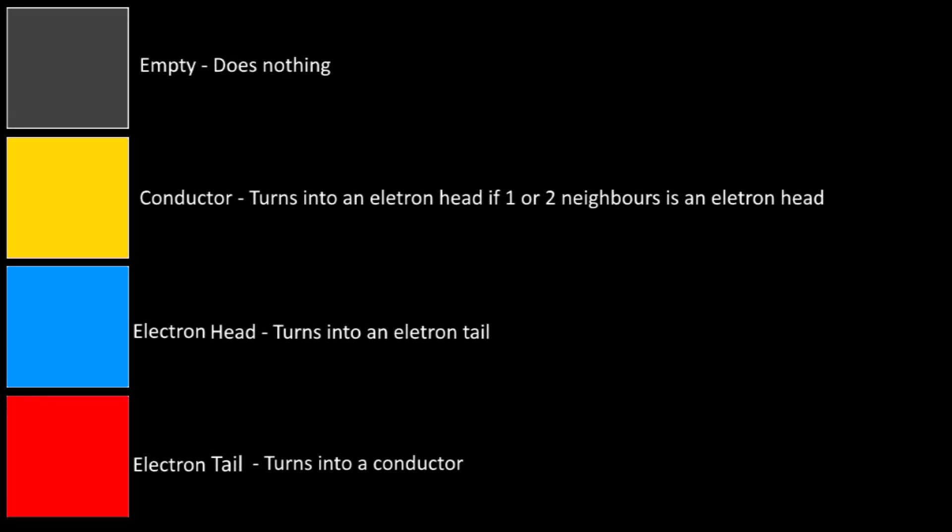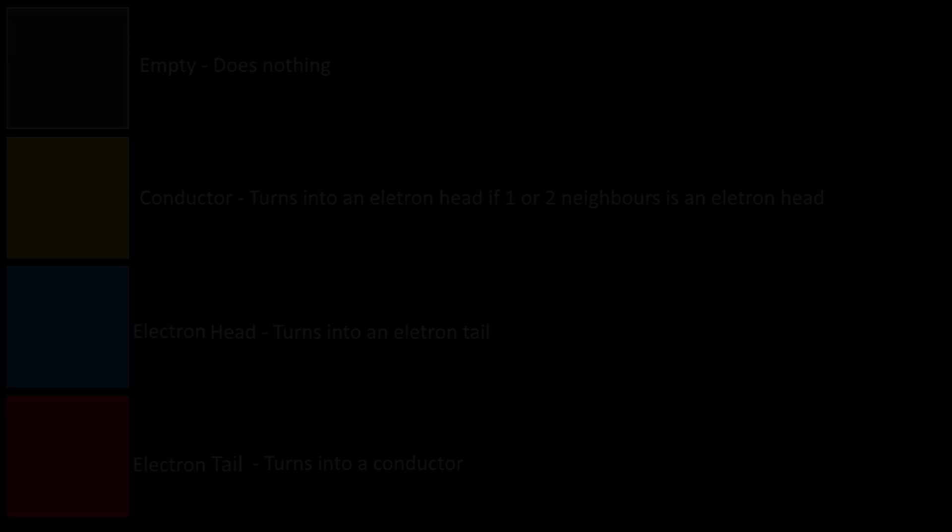So the conductor cells act as a path for the Electron Heads to follow. When exactly one or two of the conductor's neighbors is an Electron Head, it too becomes an Electron Head. And then the Electron Heads turn into an Electron Tail, and then the Electron Tails turn back into a Conductor. And with all these rules working together, it causes the Electron Head to follow the path of the Conductor.